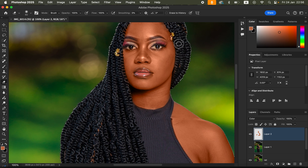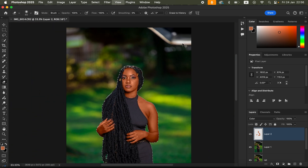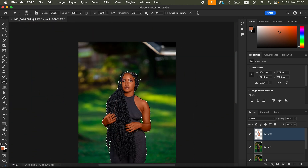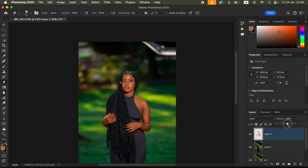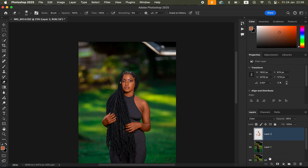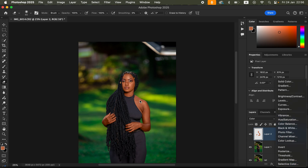After evening out the skin color, press Ctrl+D or Command+D to deselect. Make sure the effect looks natural — come to the Opacity and reduce it to your liking, around 65% looks good. You can compare before and after to check the result.